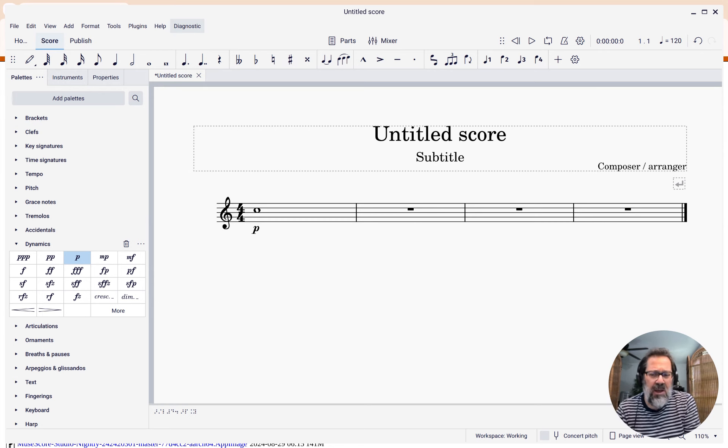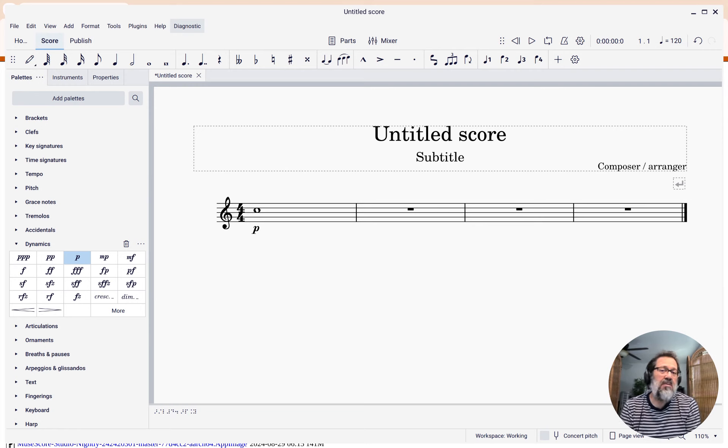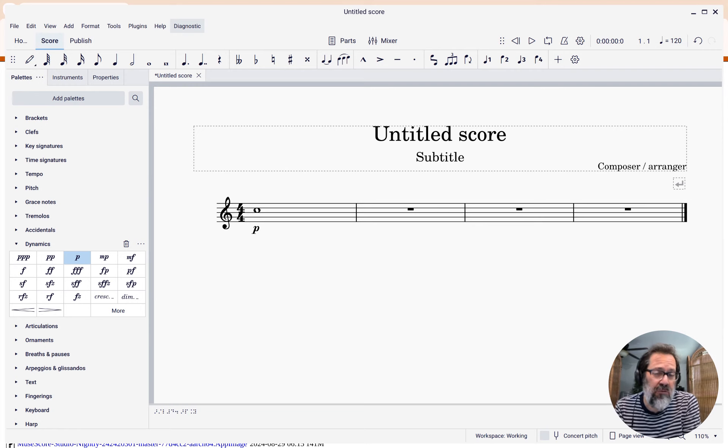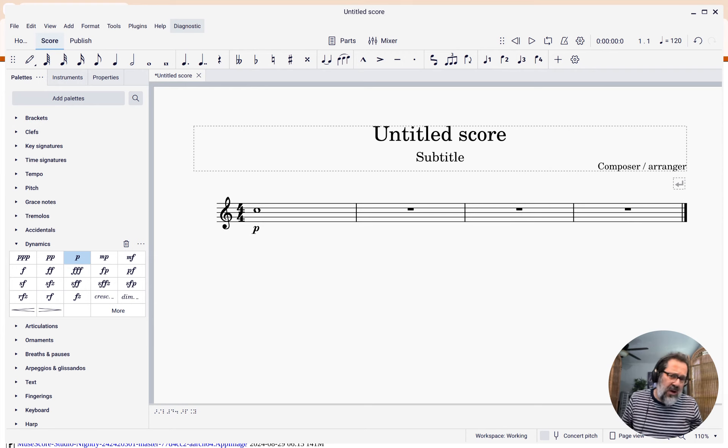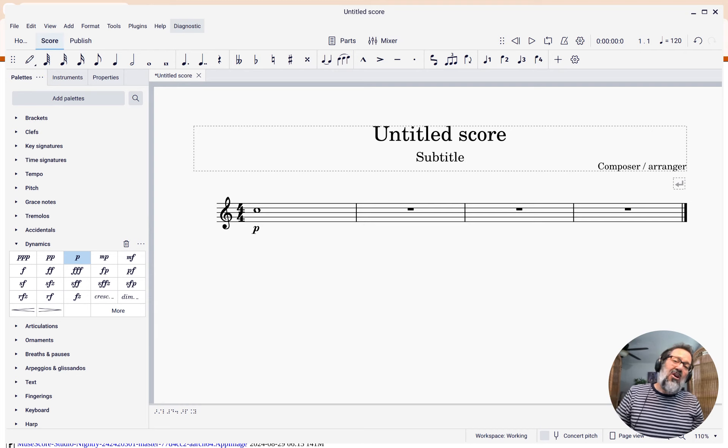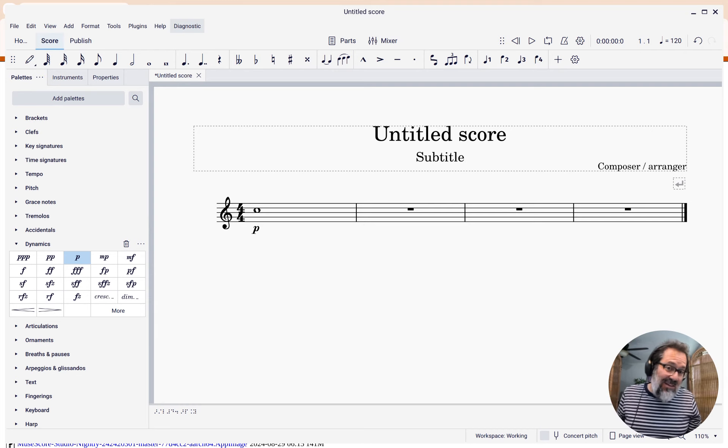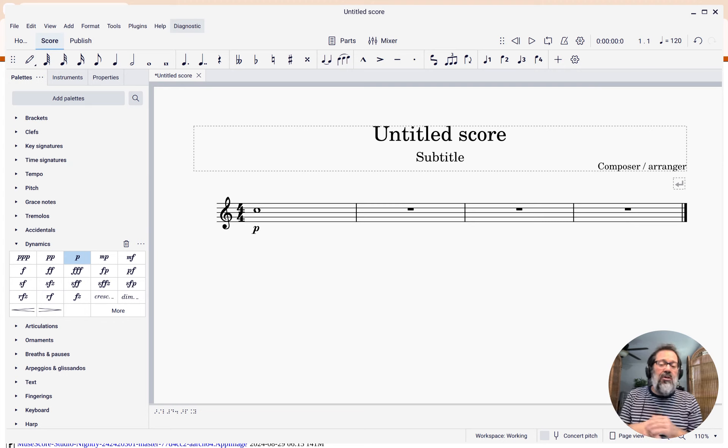In this week's tip, I want to show you one of the exciting new features in MuseScore Studio 4.4. This is the ability to have hairpins, or other types of lines, that can start and end at places where there's not necessarily an actual note.